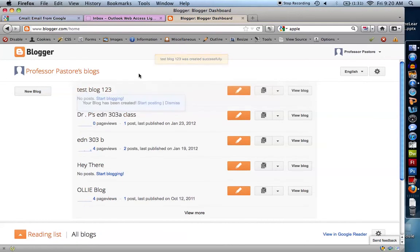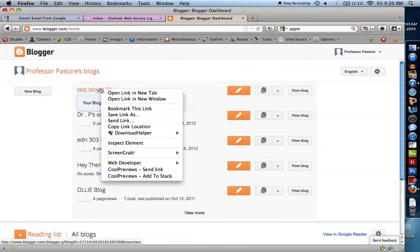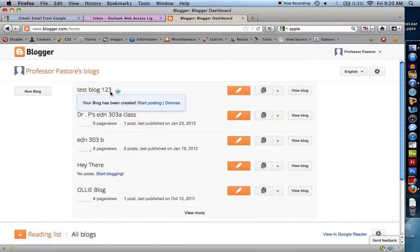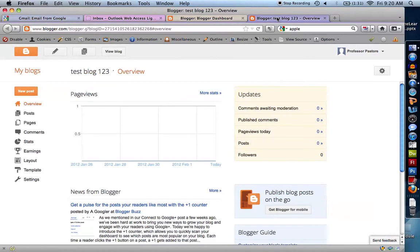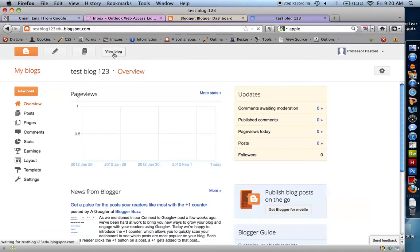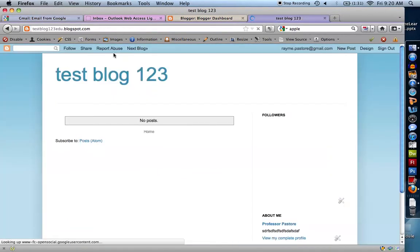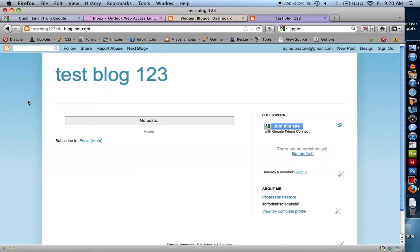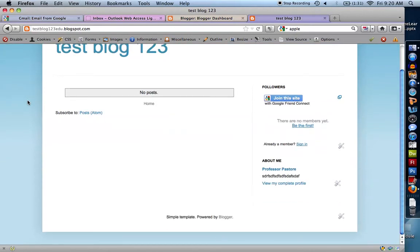My blog is now created. Let's take a look at it. View blog. Here we go. This is my blog that I've created.